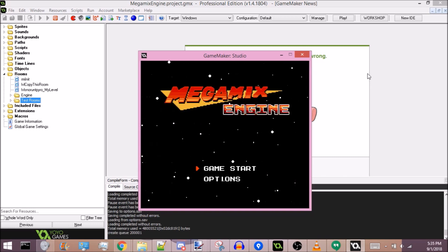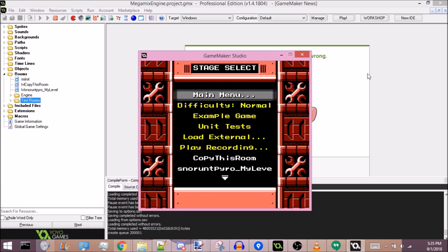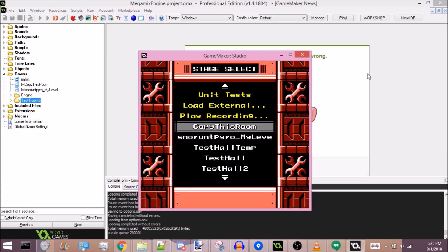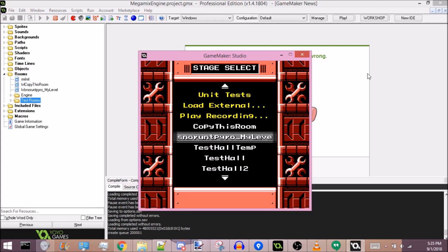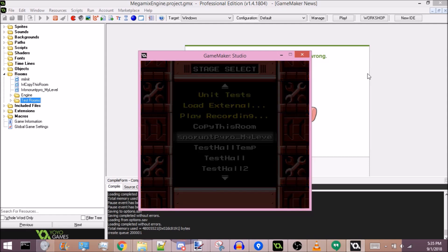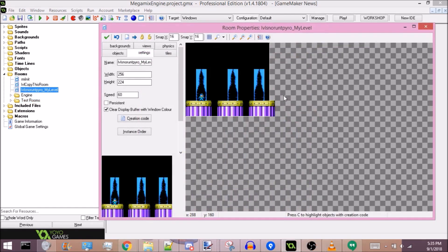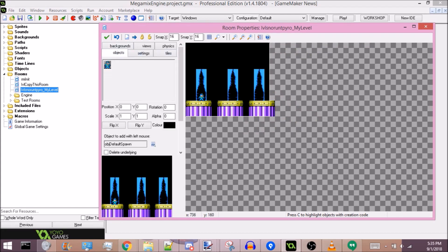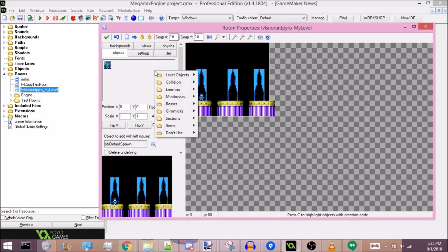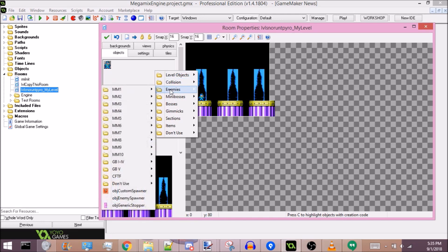The Megamix Engine is open. Let's just go to the stage select — here is my level. You can't actually just place down tiles and have the game magically know that they're supposed to be solid. Instead, you have to click into the objects tab, click anywhere here — this will bring up a drop-down menu where you can see all the objects in the engine.